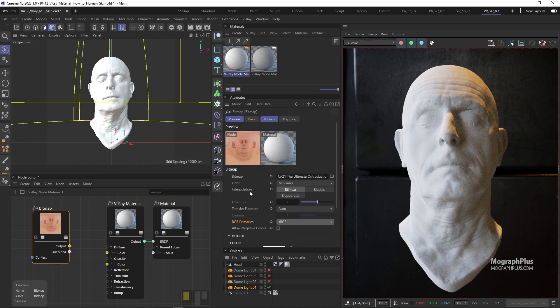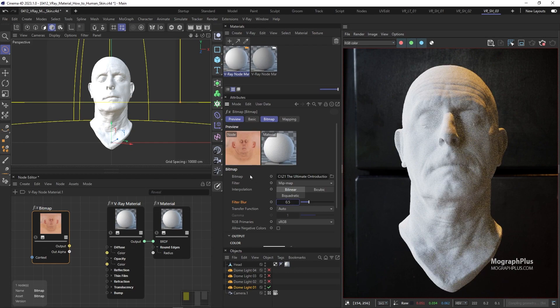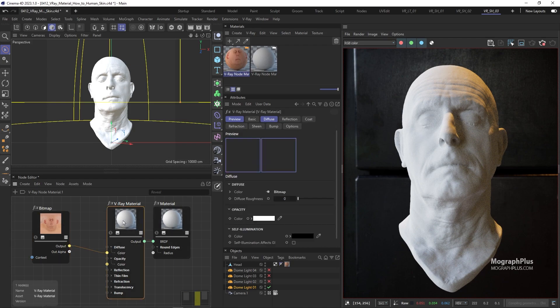And to get more details out of the texture, we can decrease the filter blur to 0.5. And connect it to the diffuse color input of the V-Ray material.